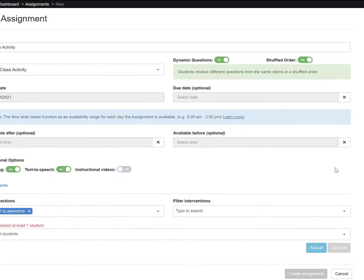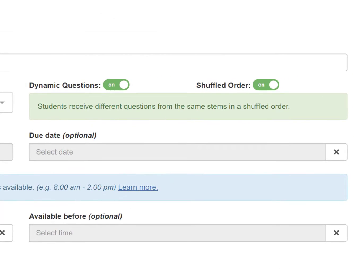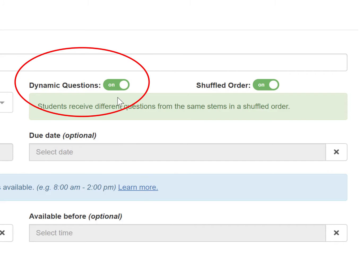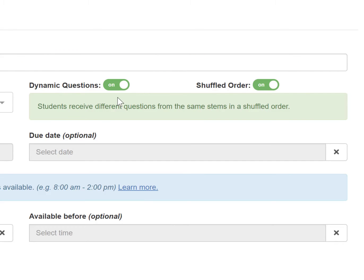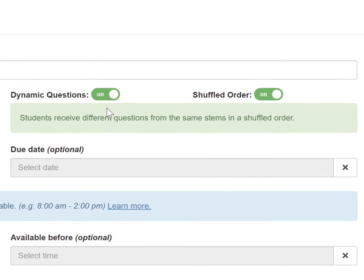Once you are here, you will see the dynamic questions and shuffle order toggles at the top right hand corner of the page. Both dynamic questions and shuffled order will default to on.